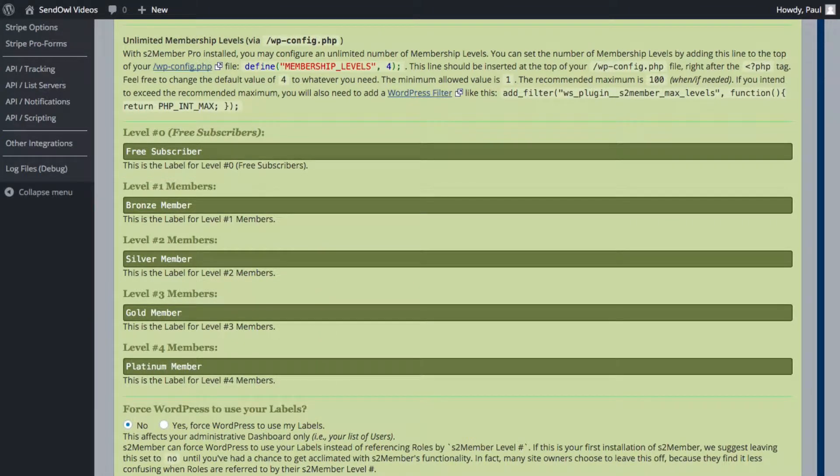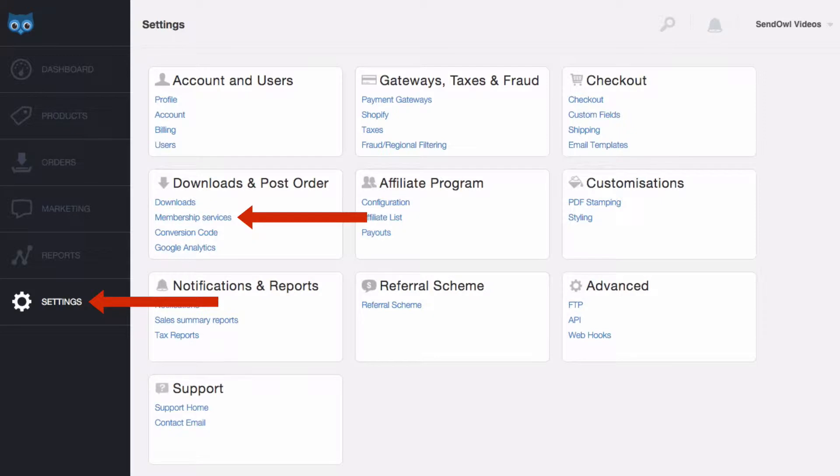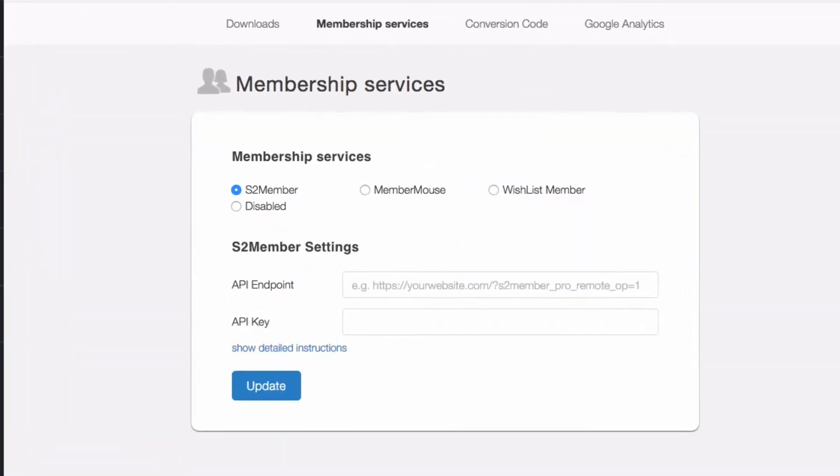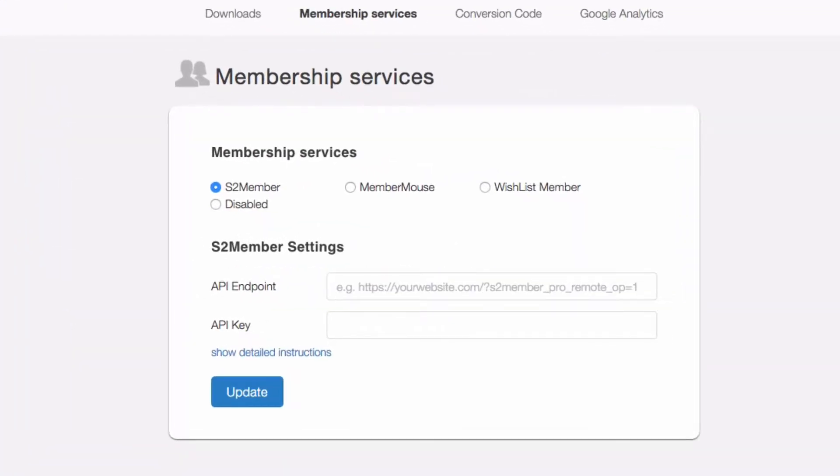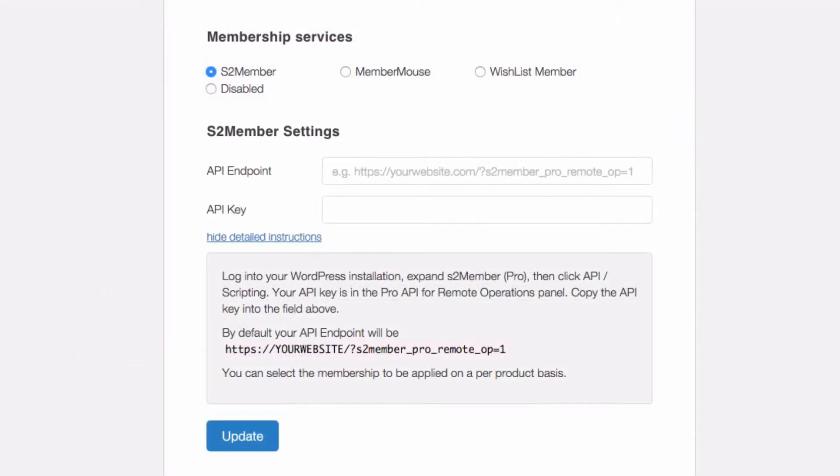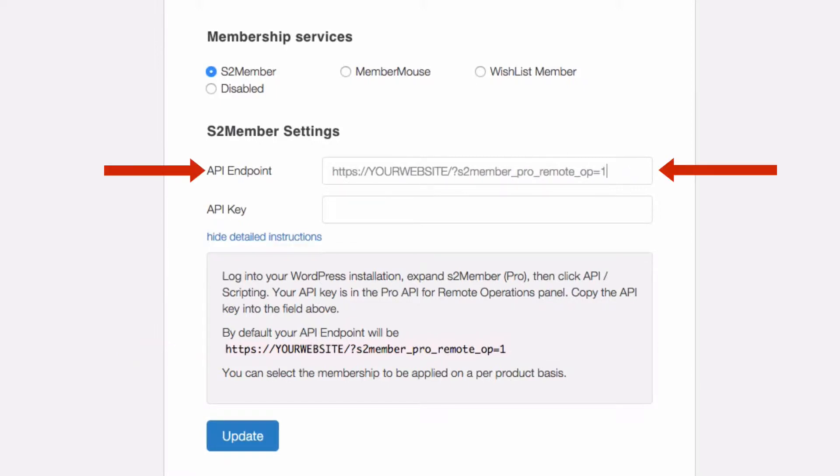Next head to Sendowl and click Membership Services in the Settings menu. Once there select S2 Member and you'll see we need just two pieces of information: the API Endpoint and the API Key. To find the API Endpoint click Show detailed instructions and copy paste the example URL. Simply replace your website with your domain and that's it.